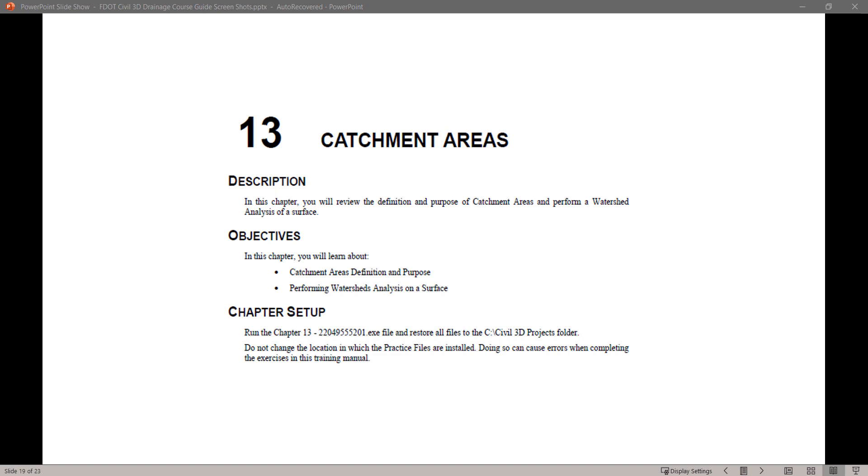In this chapter, we will learn about catchment area definitions and purpose, and performing watershed analysis on a surface.